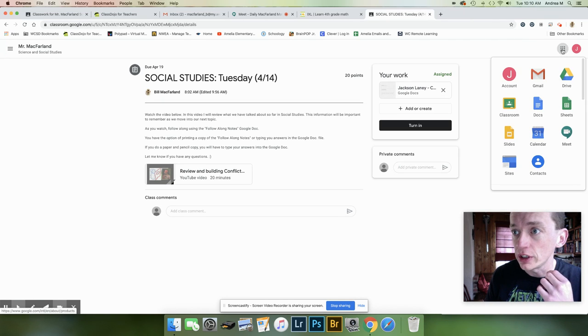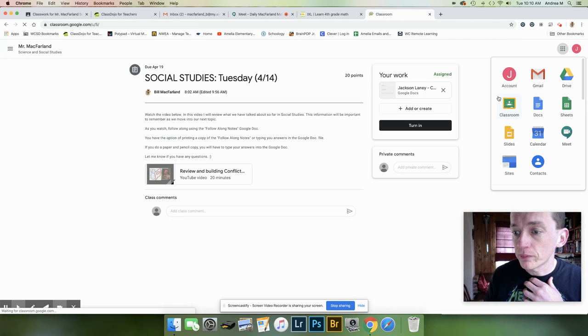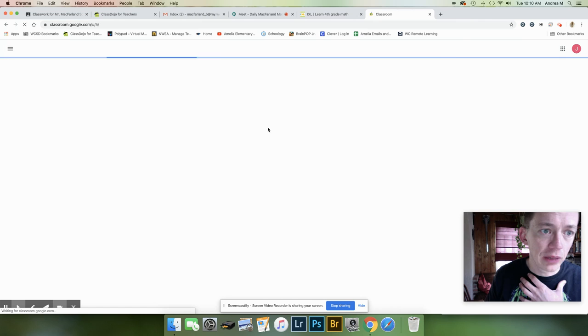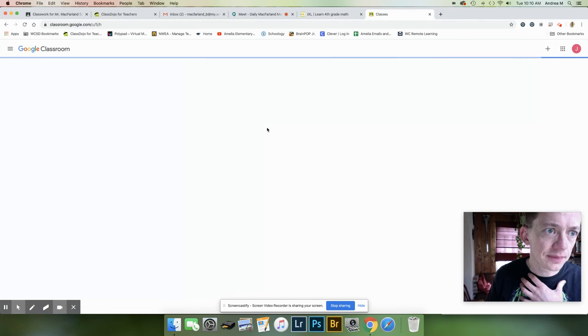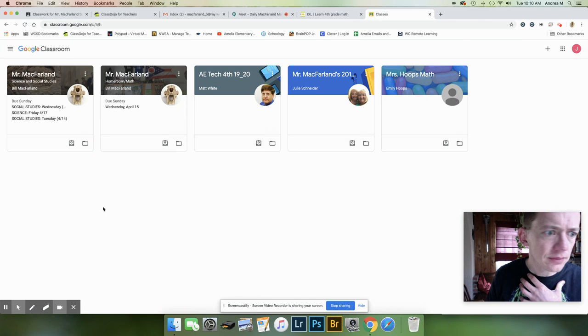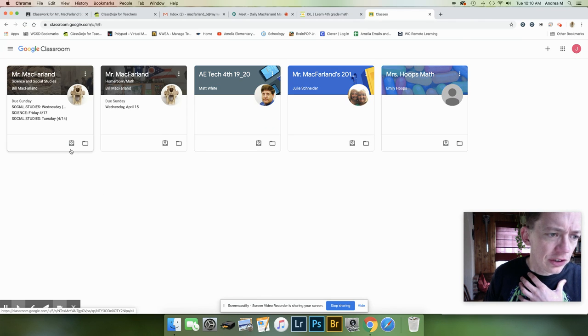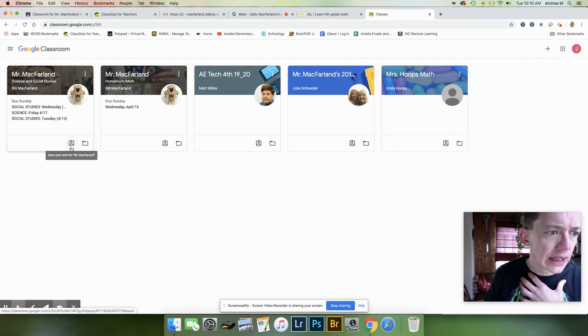Here's a different way you can get to it. Going back to the main page here. You'll be able to see this little clipboard right here. And that clipboard will say open your work for Mr. McFarland.